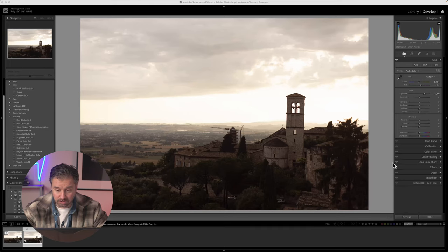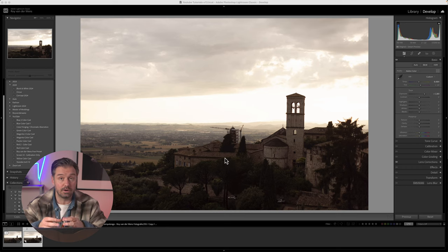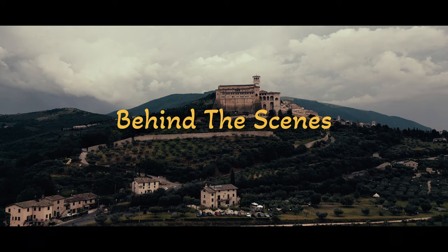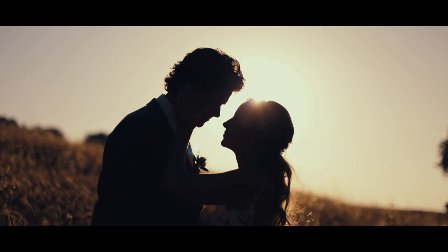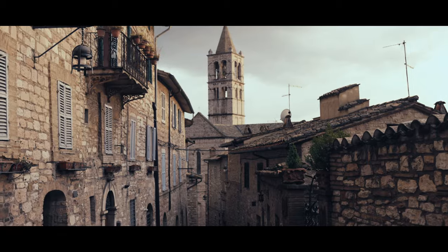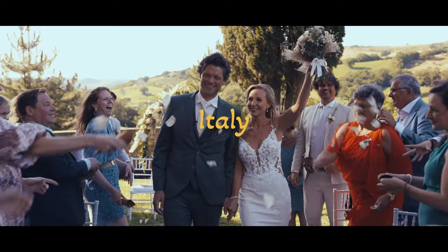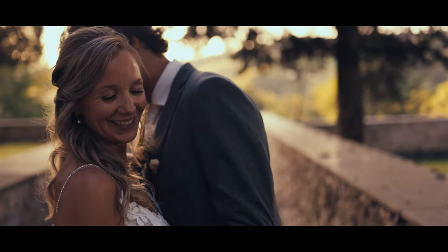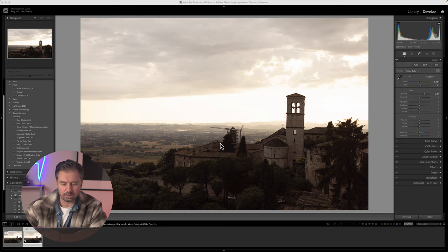Now that we know our enemy, let's defeat it in Lightroom Classic. Here we have a photo I shot at a wedding in Italy. For those who don't know, I'm an international wedding photographer and videographer. If you want to see the behind-the-scenes of that Italian wedding, I've got a link to the vlog in the description below — it's a really cool three-day wedding in Italy.